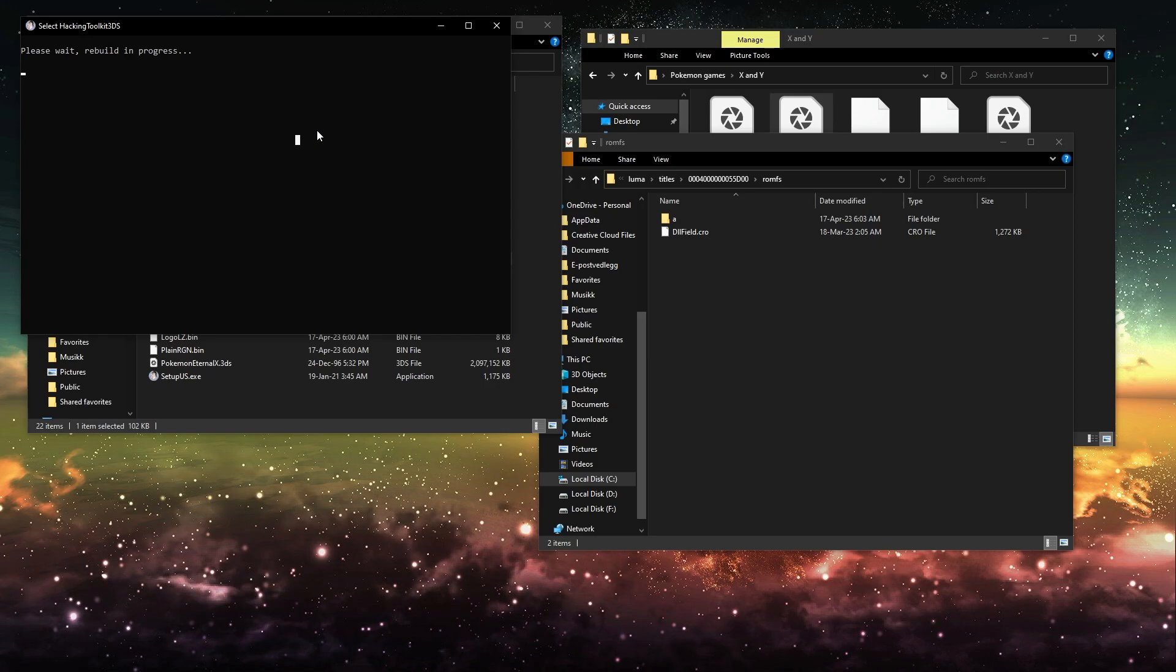And then it's going to rebuild. It's going to put the mod itself into the ROM. That's what's going to happen right now.